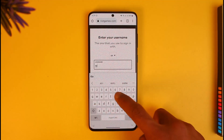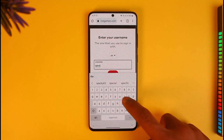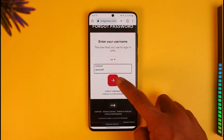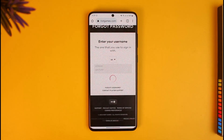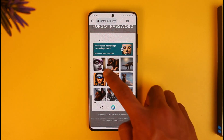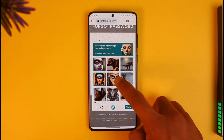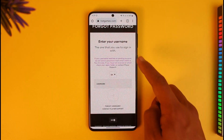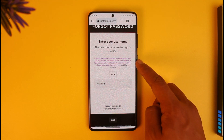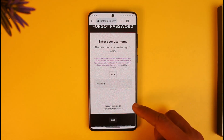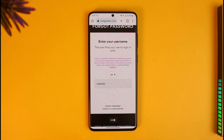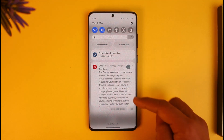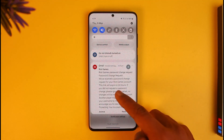I'll go ahead and enter the email or username associated with my account. Once I enter my username, I'll hit the red button. It then asks me to complete an image captcha to verify I'm not a robot. After that, it confirms that if the username matches an existing account, a password reset email will be sent.